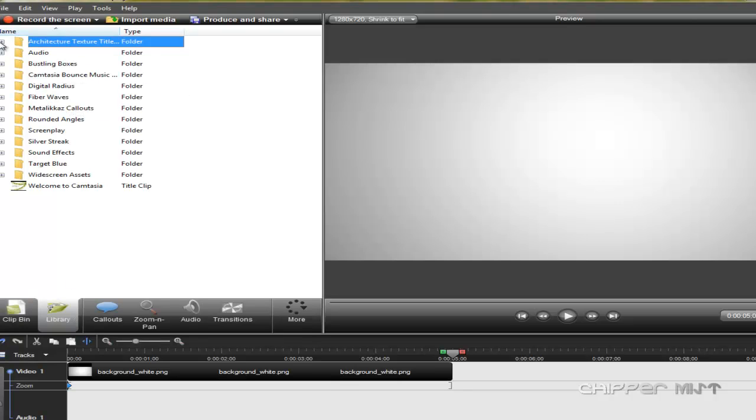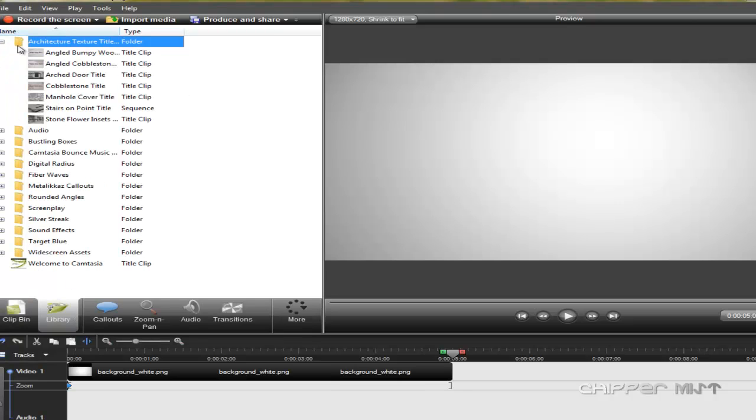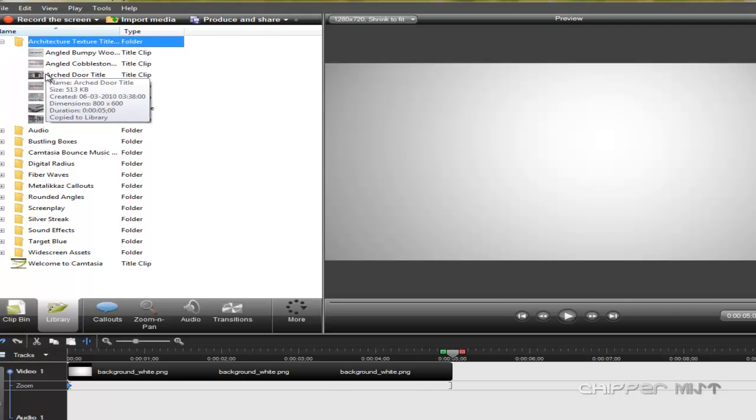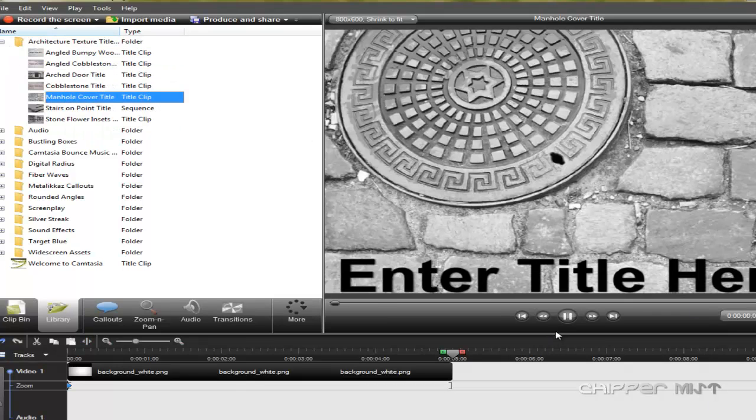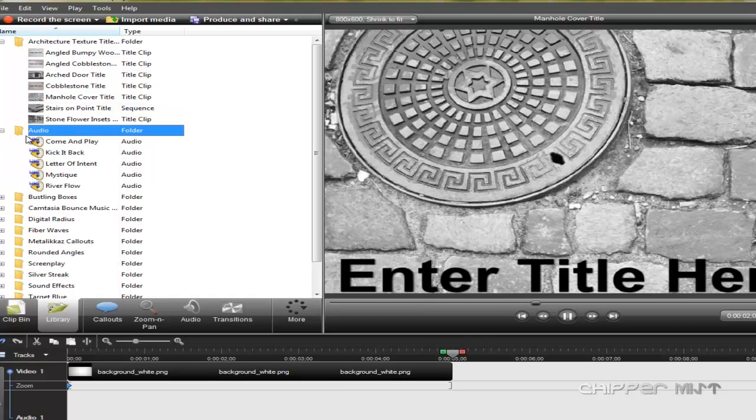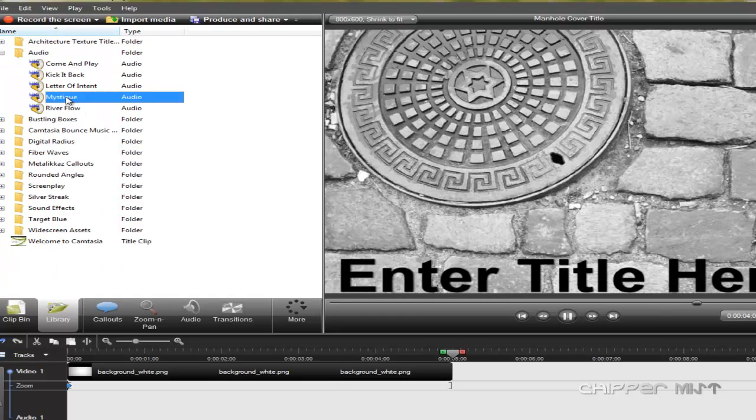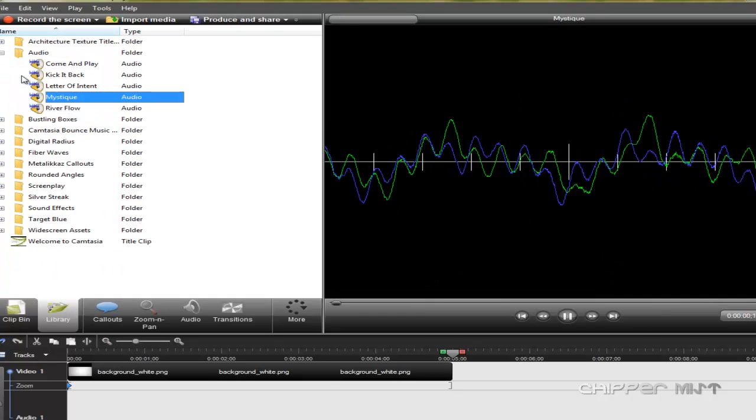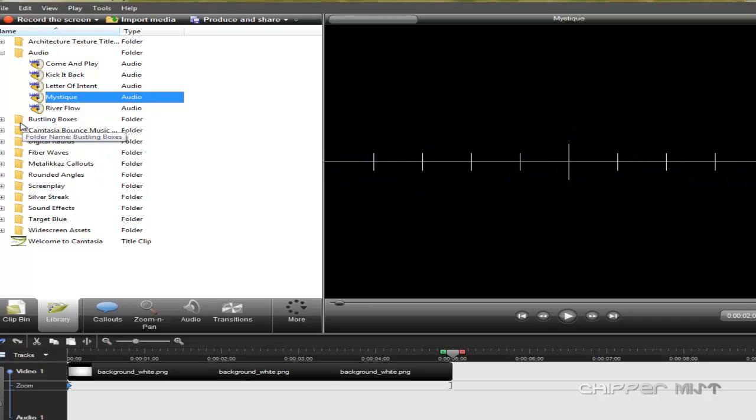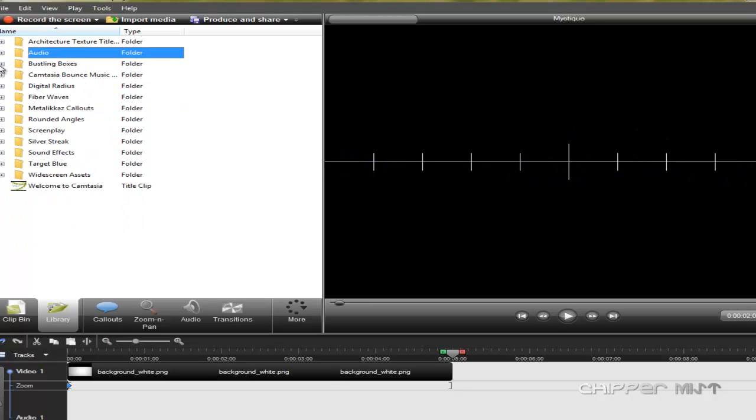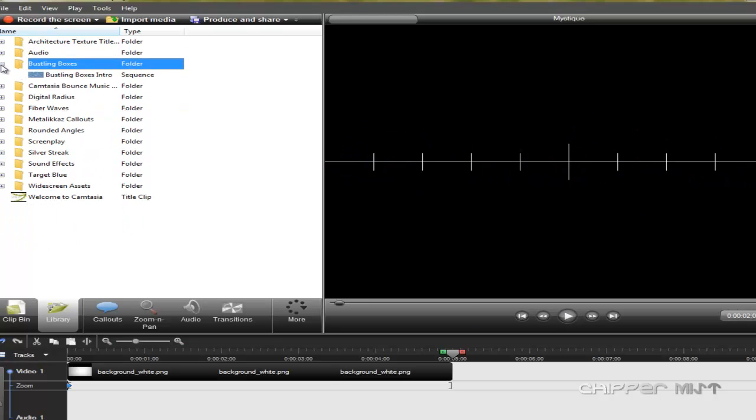This contains different types of options like title clip sequences, a variety of things that you can use in your videos. You can use a variety of audio, video, image sequences. You can use different types of audio given in it for any kind of videos that you want.